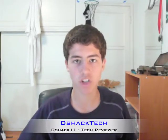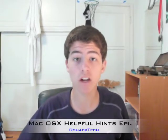What's up guys? This is Dshack Tech and today you're watching Mac OS X Helpful Hints Episode 1. Let's get started.